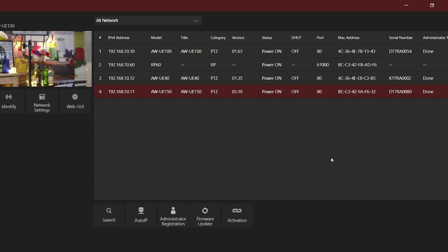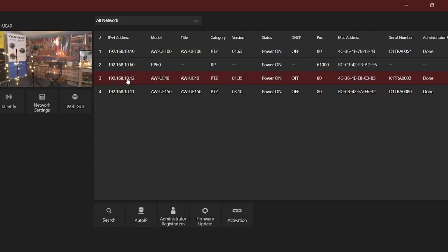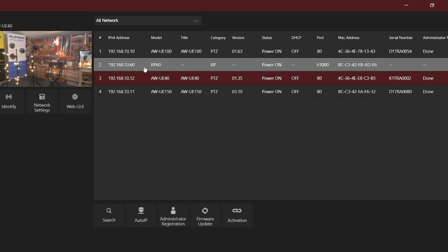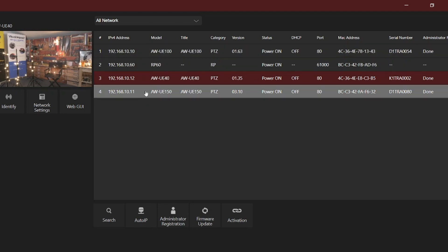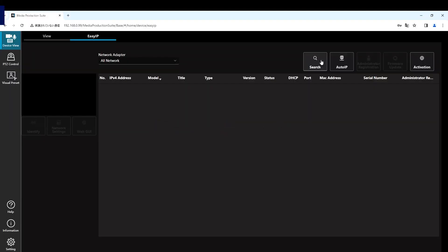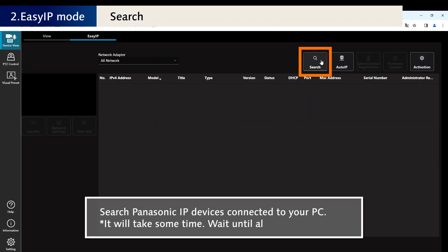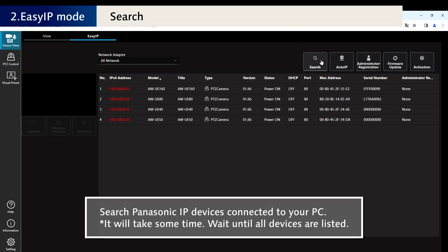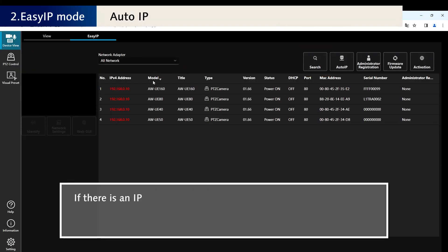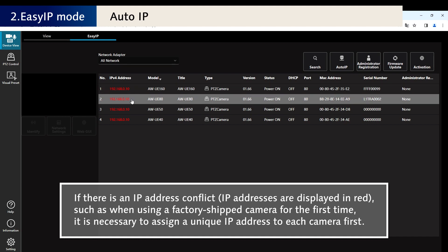This is done by changing the last two digits on each after the 192.168.10. I've assigned the UE100 camera to .10, the UE150 to 11, and UE40 to 12. I used Easy IP to do this. You can also use the new Media Production Suite that Panasonic offers. There are also a couple of other software options that are free that you can download from the Panasonic website. It's very easy.